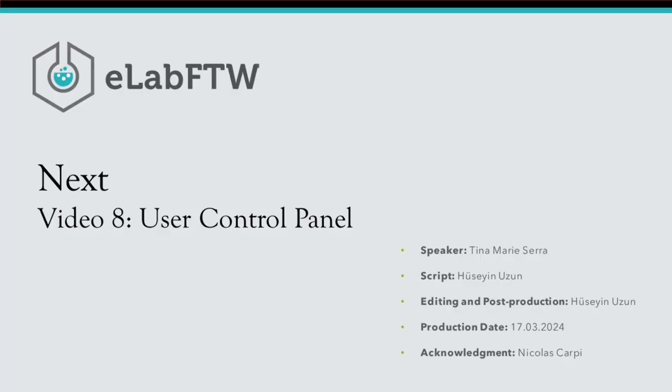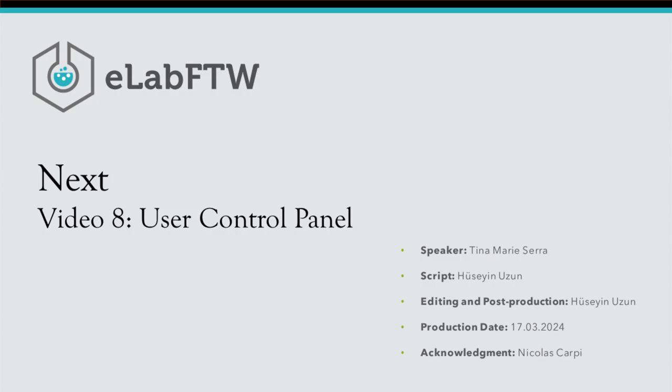Great. In the next video, we'll talk about the user control panel, especially since we're already in it. Thank you very much for watching. If you have any questions, please feel free to contact us or leave a comment. Goodbye.